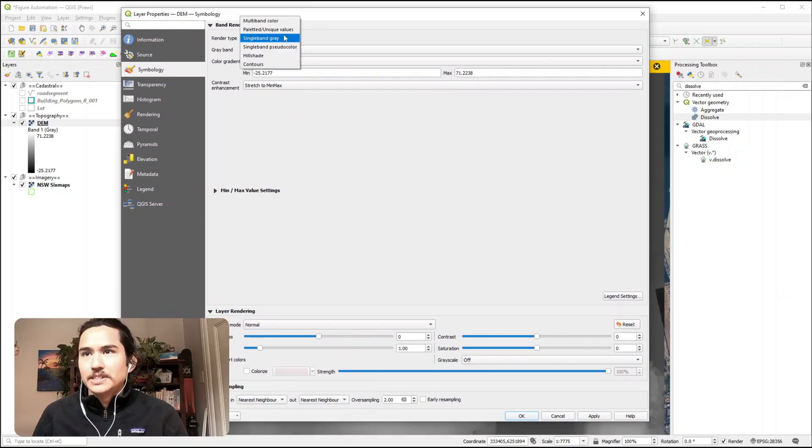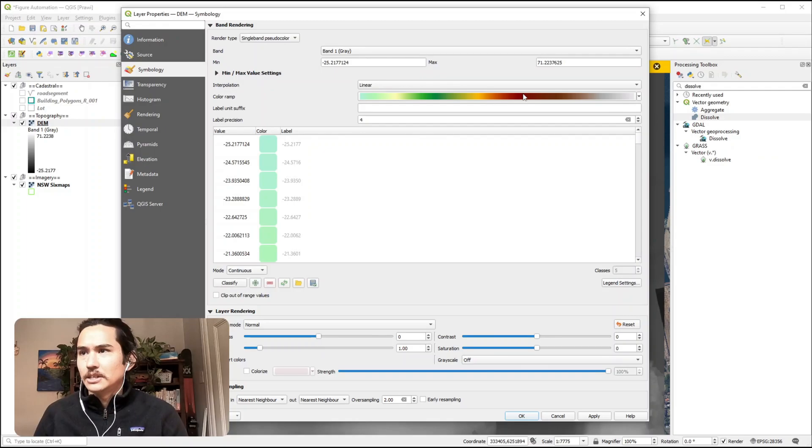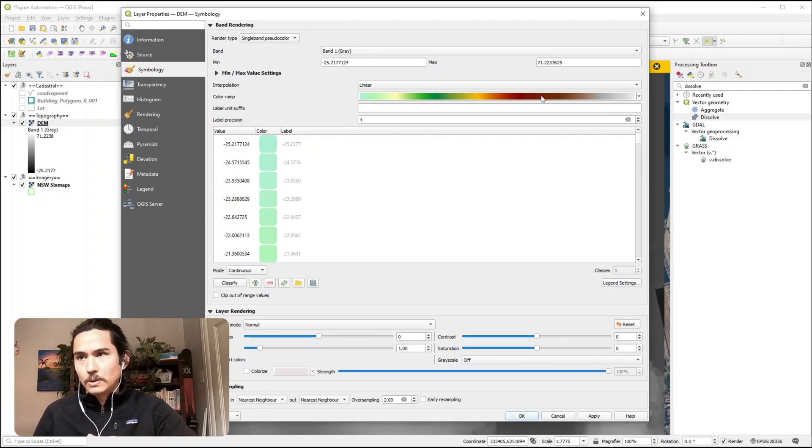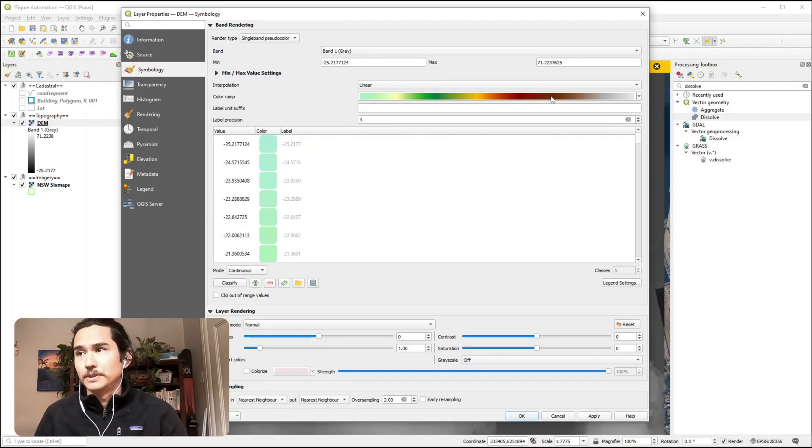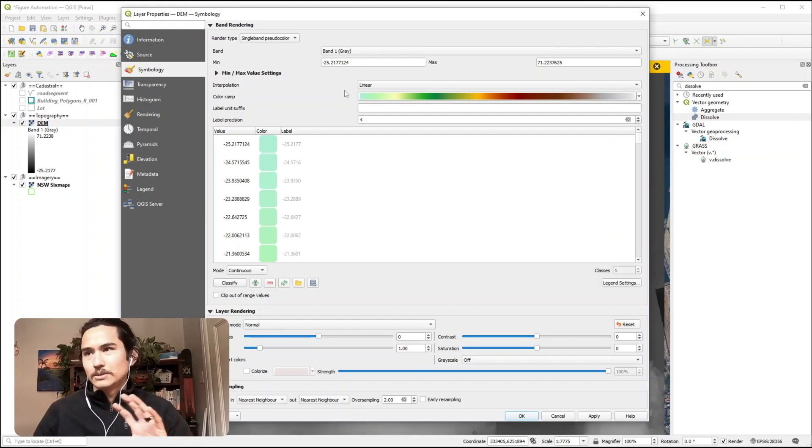Next we want to change the render type to single band pseudo colour, and then we want to be changing a colour ramp that suits however you want to represent your topography. I like to use this blue to white mixed topography colour.